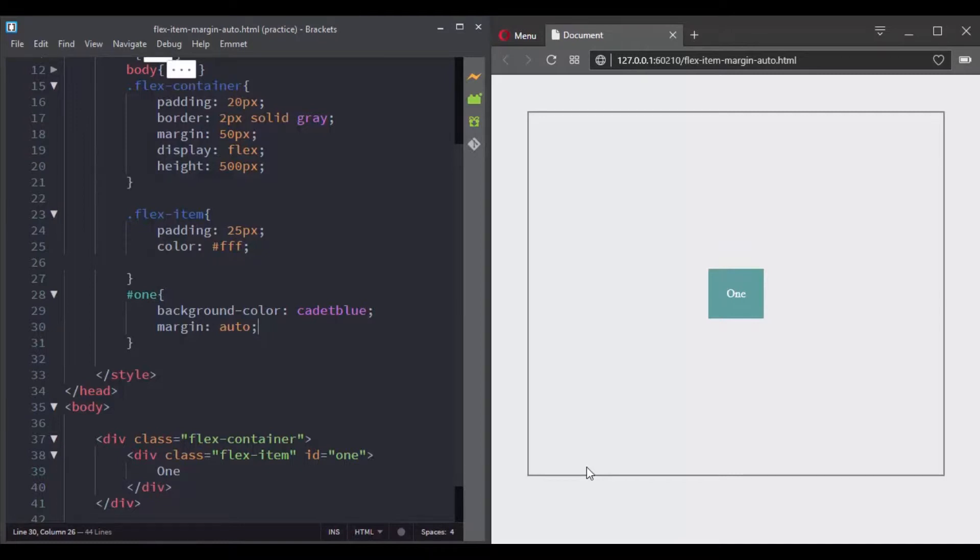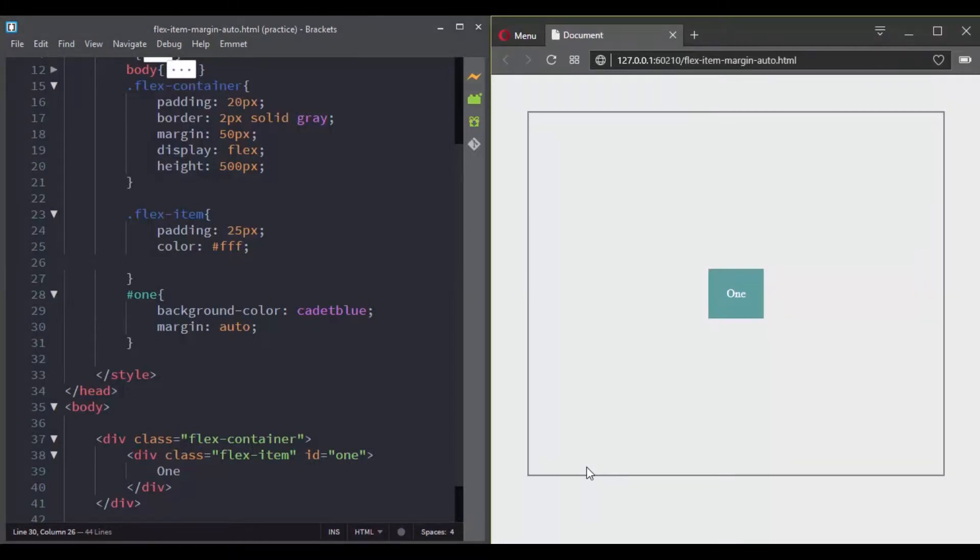That's because when we set a value of auto to a flex item and there is free space, that extra free space has been distributed to the top, left, right and bottom of the flex item.